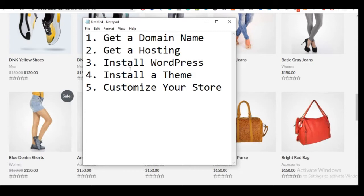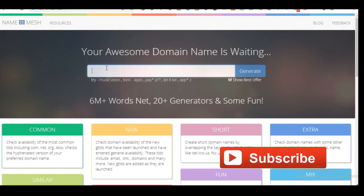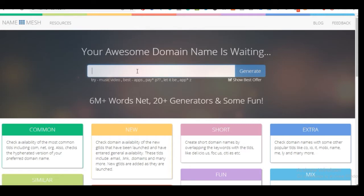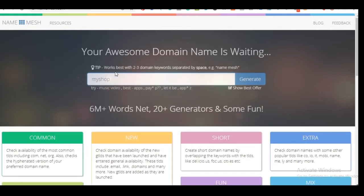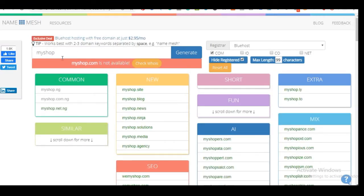First we are going to start with a domain name. To check if the domain name you have in mind is available, I use namemesh.com. When you come to namemesh.com you'll be asked to put your desired domain name. I'm going to type in 'my shop' and then generate domain names.